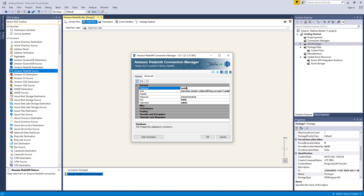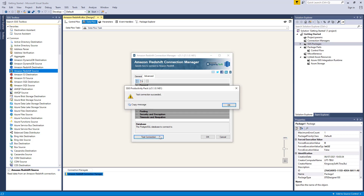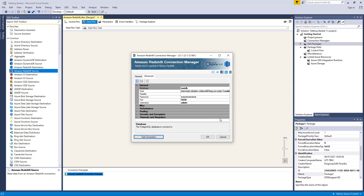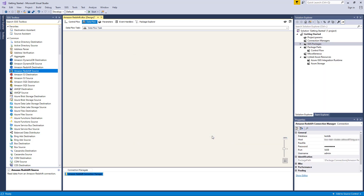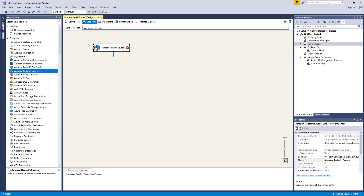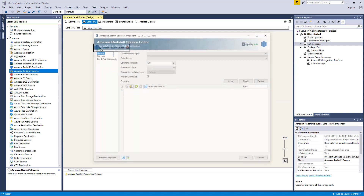Before we hit OK, we should test the connection to make sure our information is correct and we can connect successfully. Now let's drag the Amazon Redshift source component from the SSIS Toolbox to our design surface.